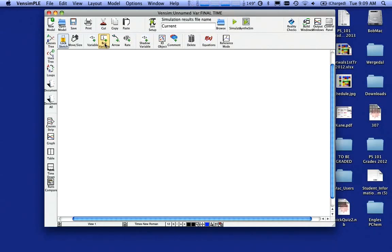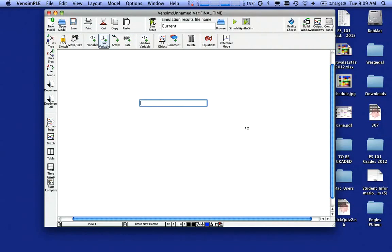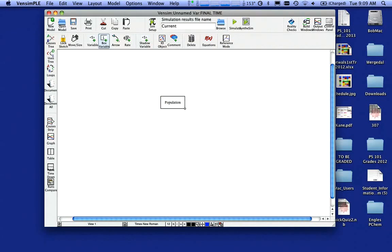So I'm going to start by coming up and clicking on a box variable. And when I click on that, I'm going to click down in the space. You get a box like that. And I'm going to call that variable population and hit the enter key. And what you see there is you get a box.